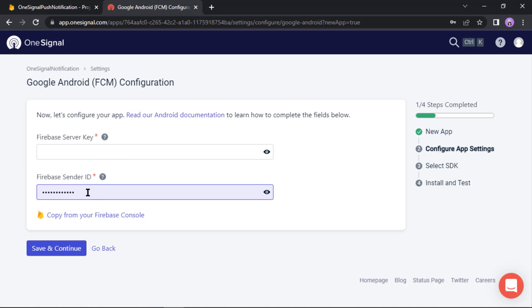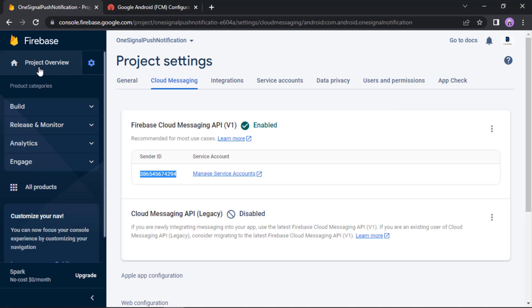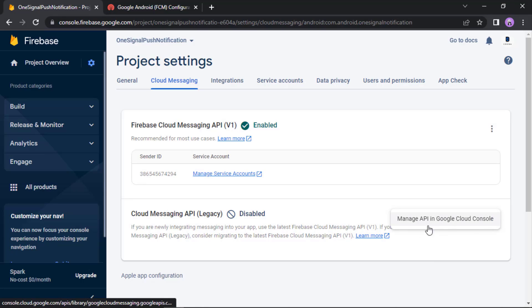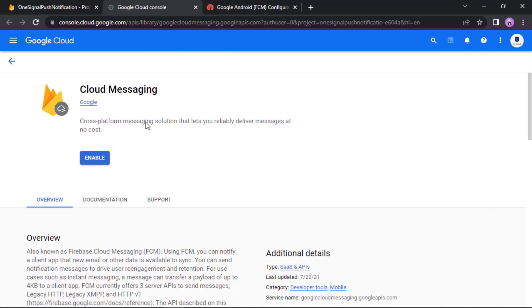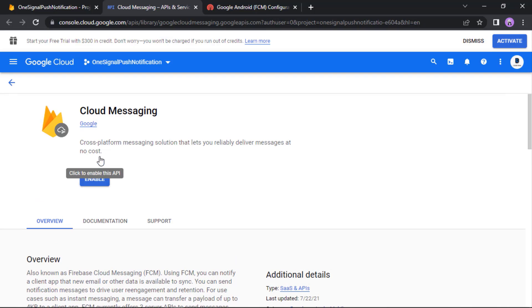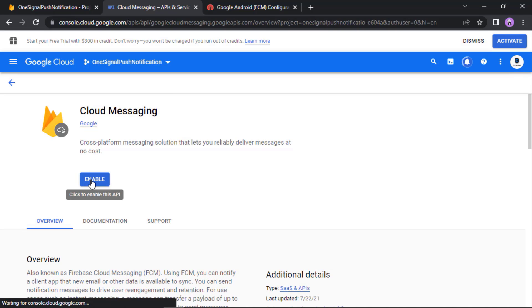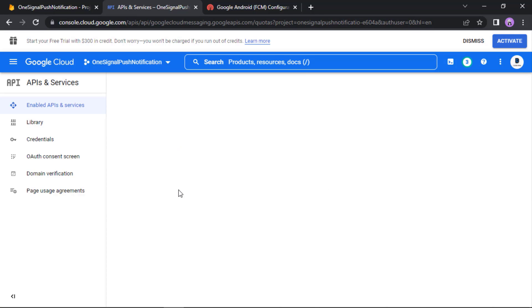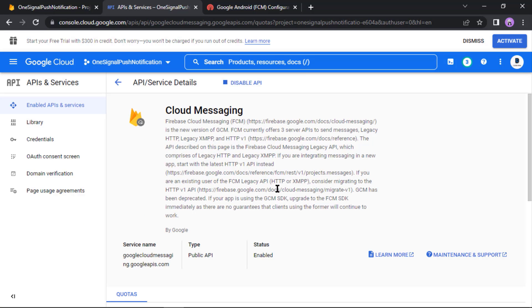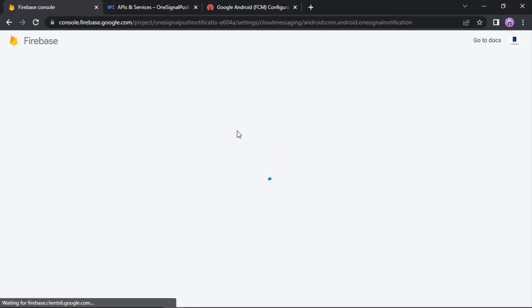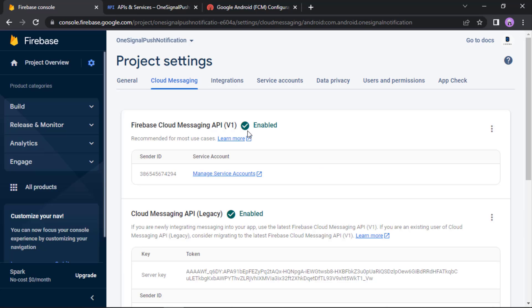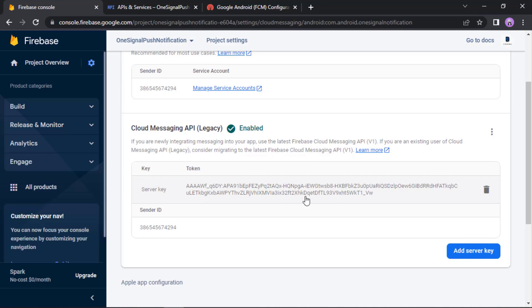Now we need to pass the server key. Actually the cloud messaging API is disabled, so we need to enable this. Click on these three dots, then manage API in Google Cloud console. Let's wait. Now click enable. It is enabled now. Perfect. Let's reload this page.